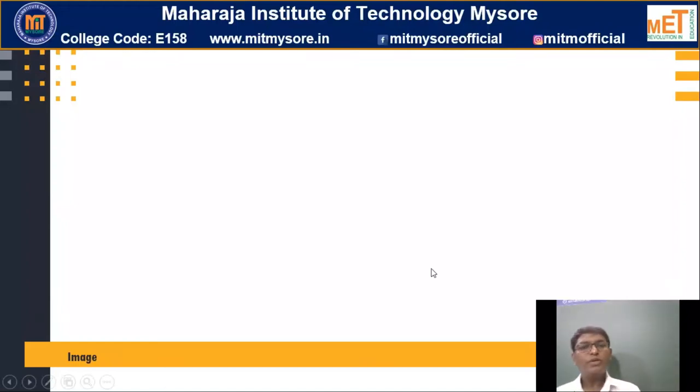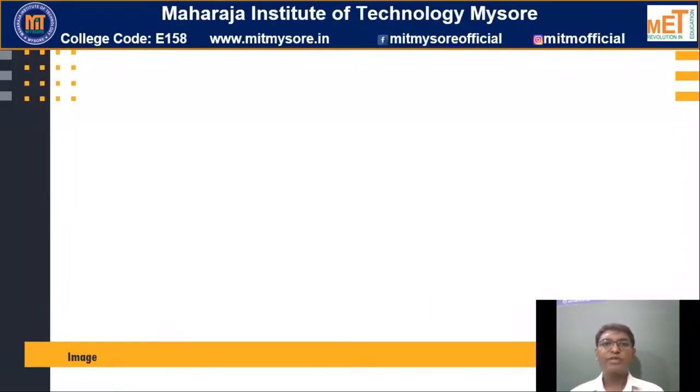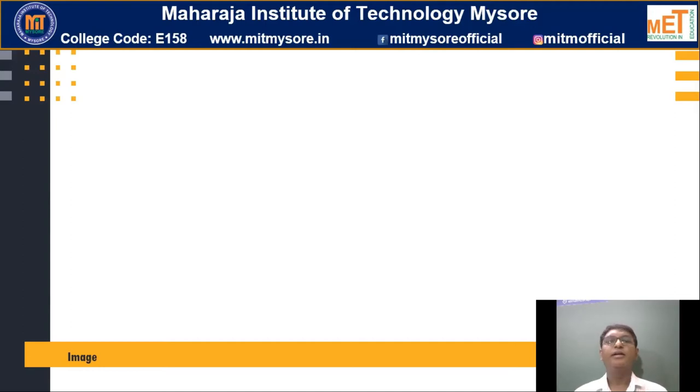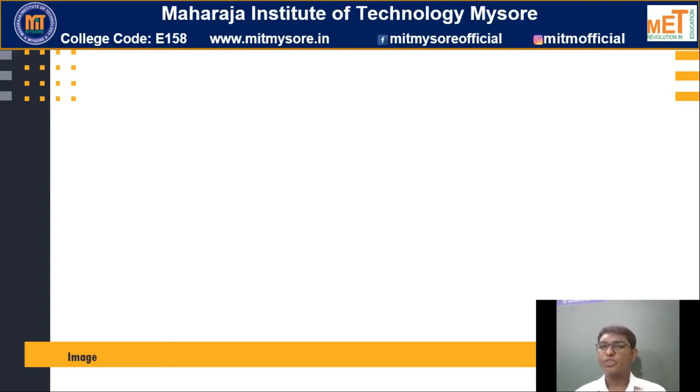Hello everyone. Today we will discuss one of the important subjects in computer science and engineering. Before that, let me discuss some basics with you.